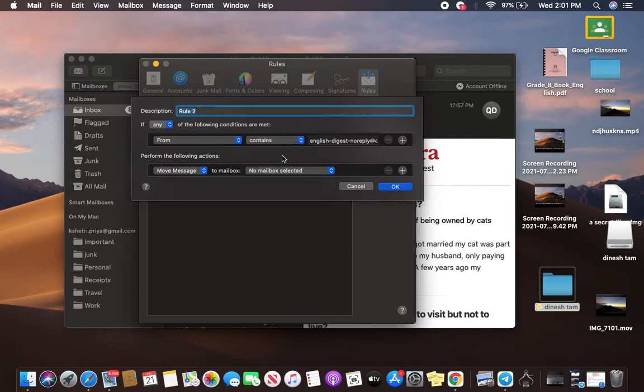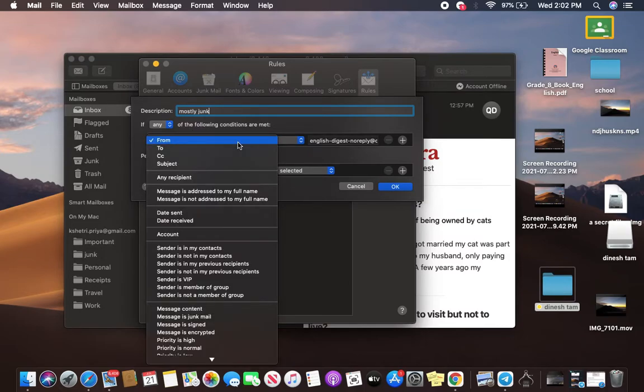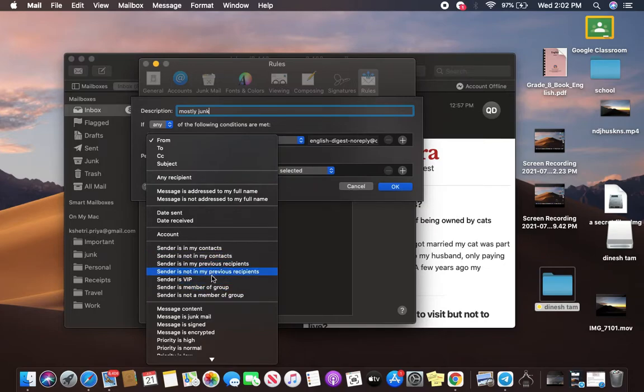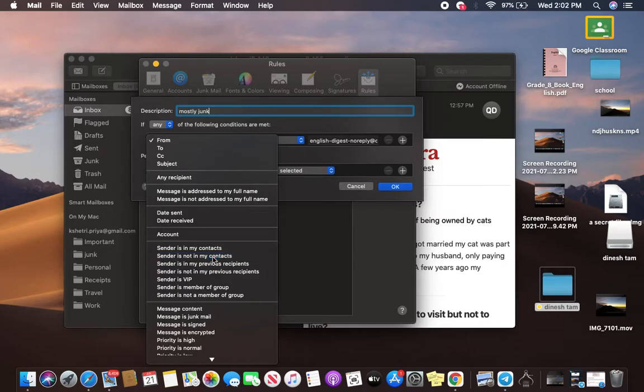And now we are going to assemble one rule. In the description, let's say you want to write Mostly Junk, and now you will have to leave this option as it is. Go ahead and select the option that says Sender is not in my contacts.